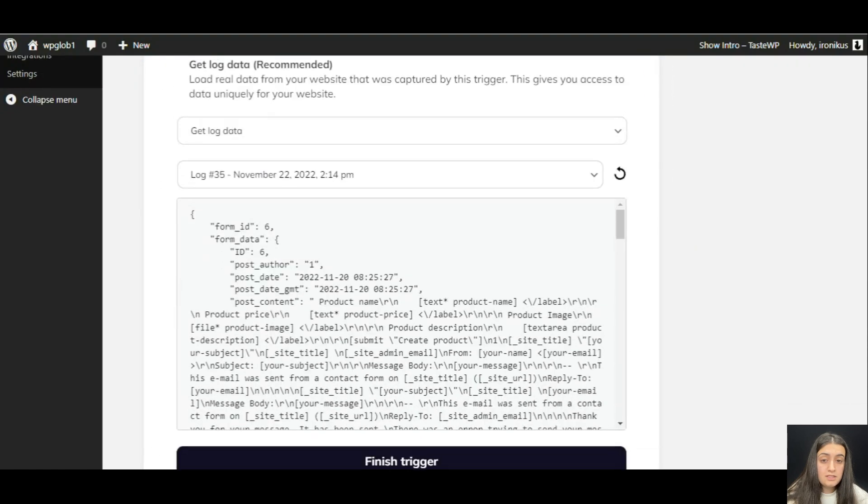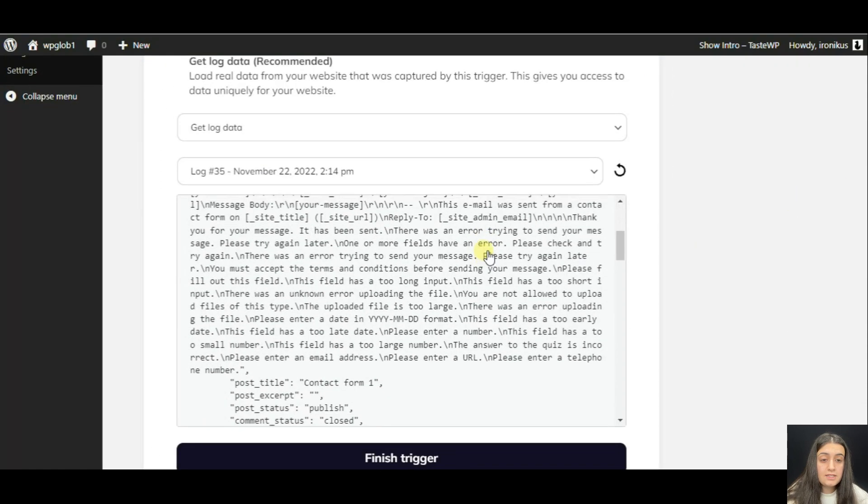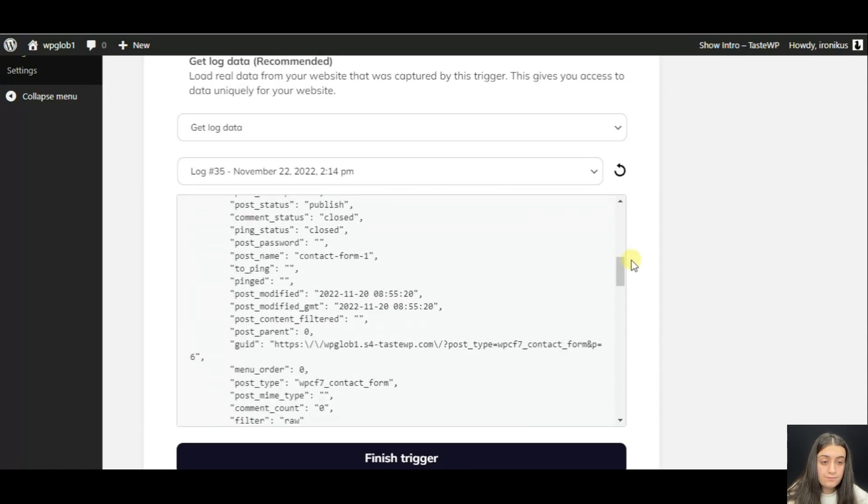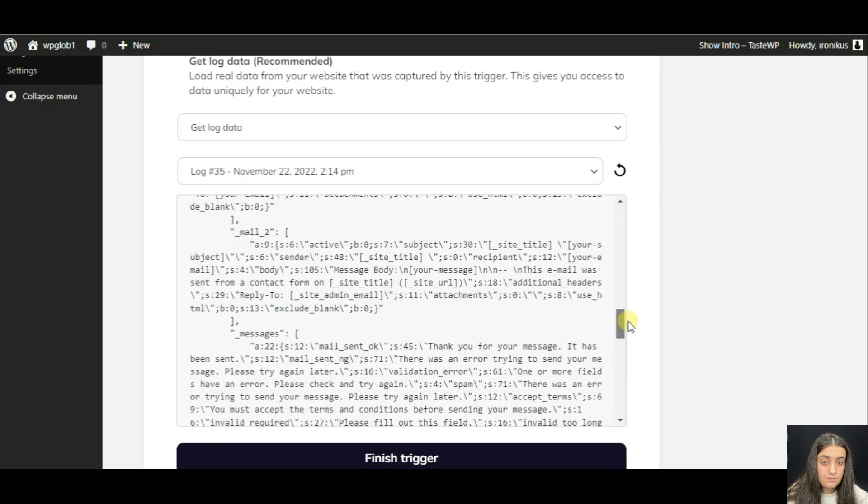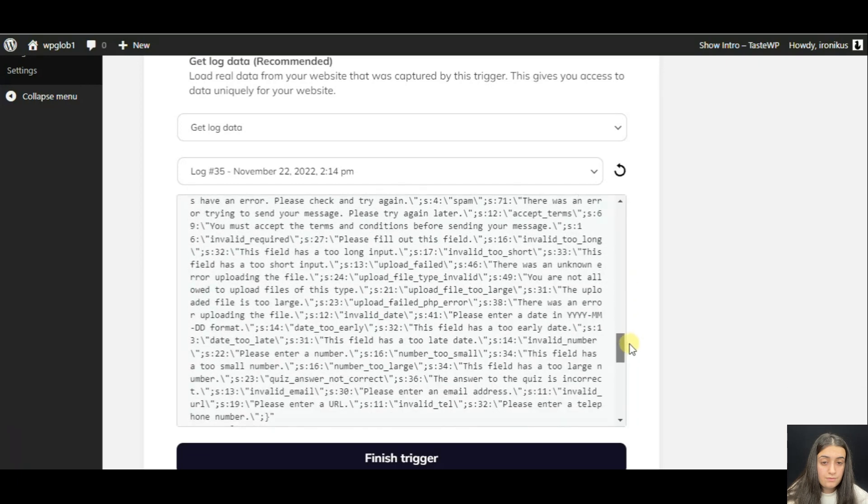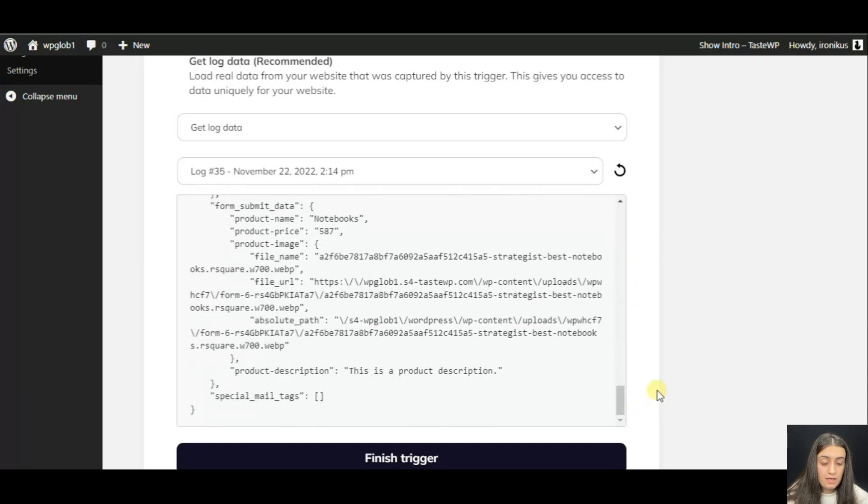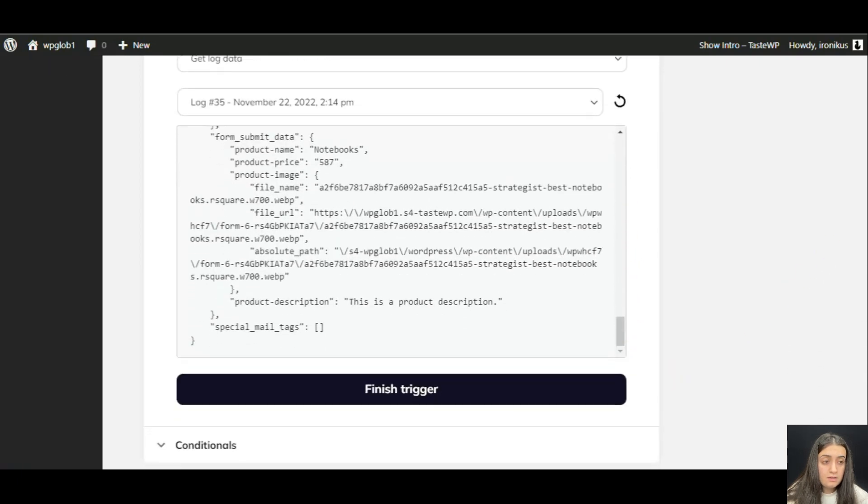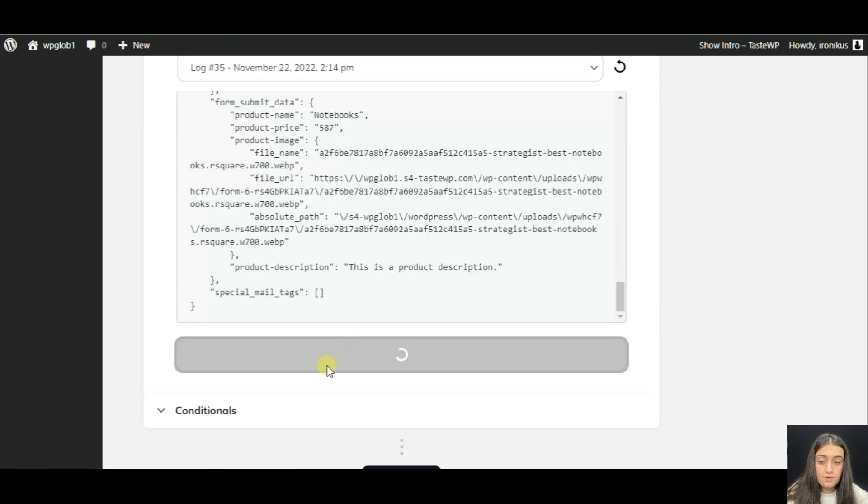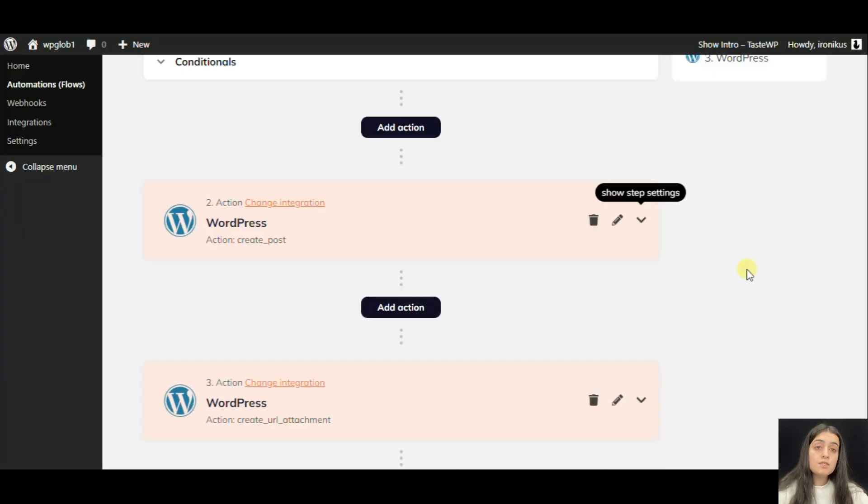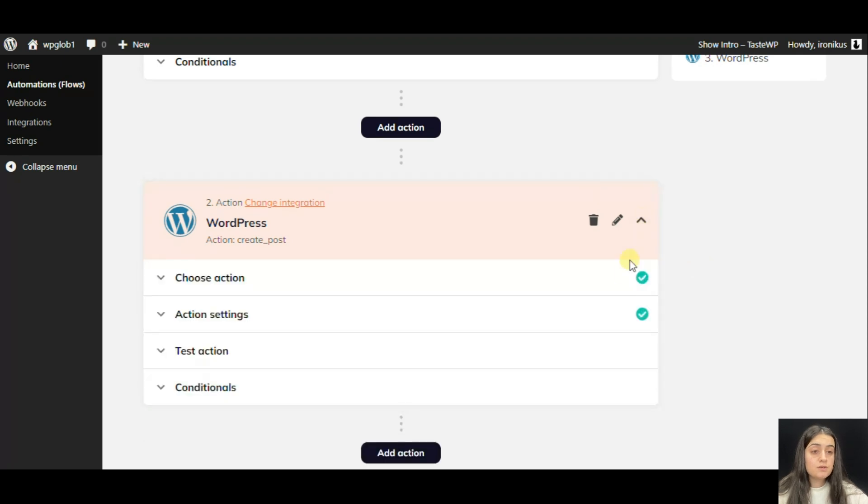Here you see the data that came through. Then we can click Finish the trigger. Once you have clicked Finish trigger, we are going to create a WordPress post.